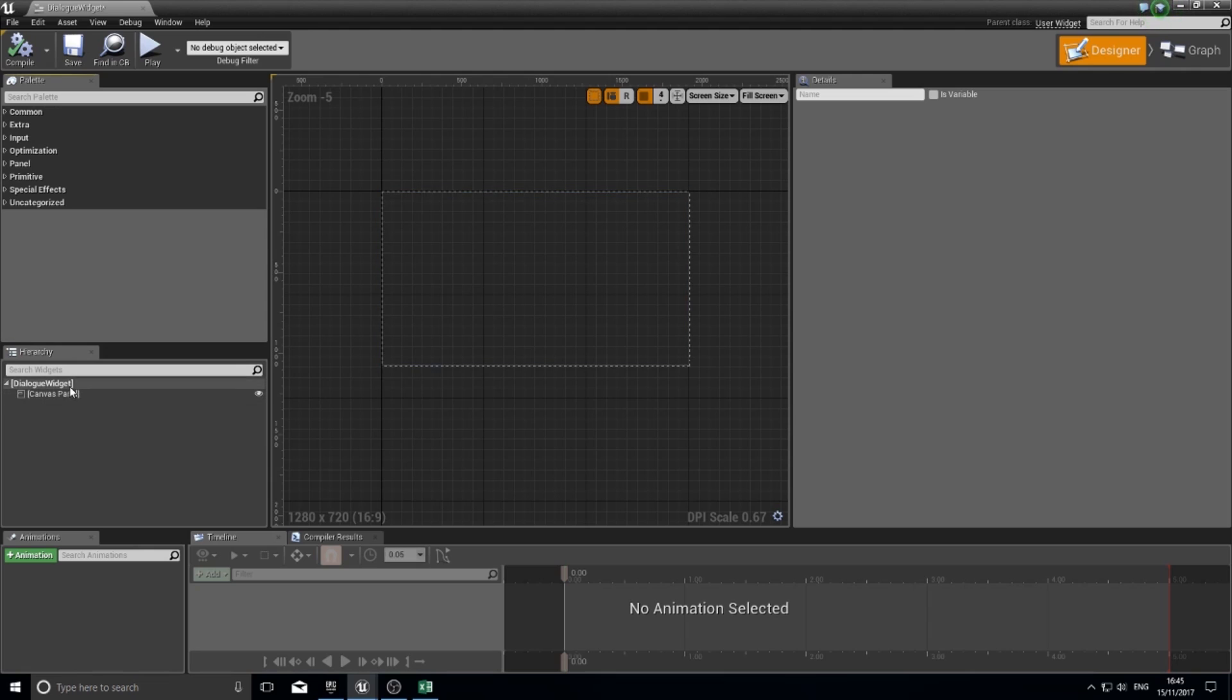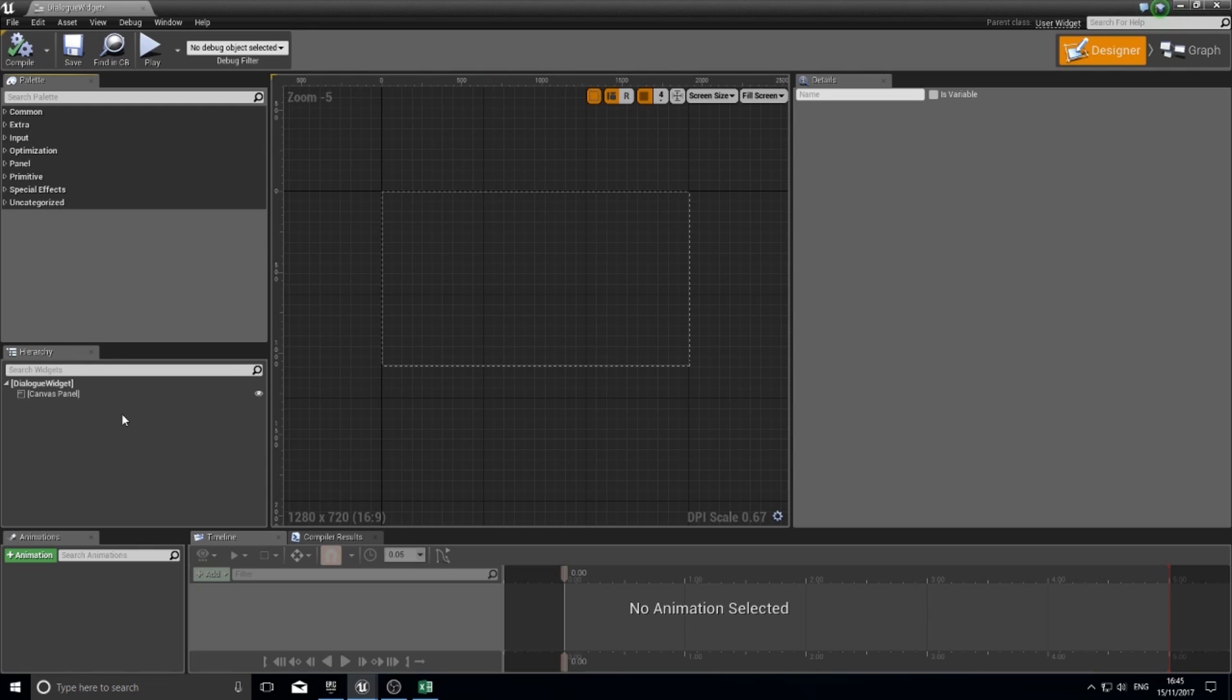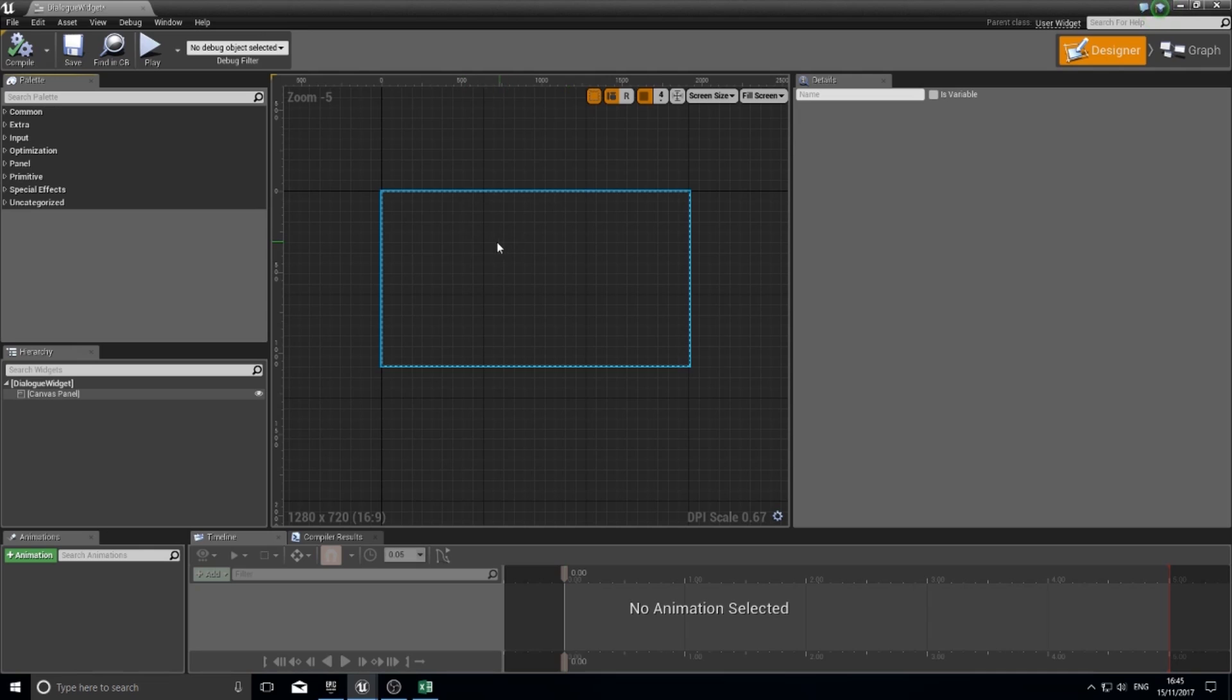The hierarchy is where you mostly work. Rather than drag stuff from the palette to the viewport, you'd much rather want to drag it from here to your hierarchy instead. It makes it a lot easier to select stuff in the hierarchy rather than the viewport.